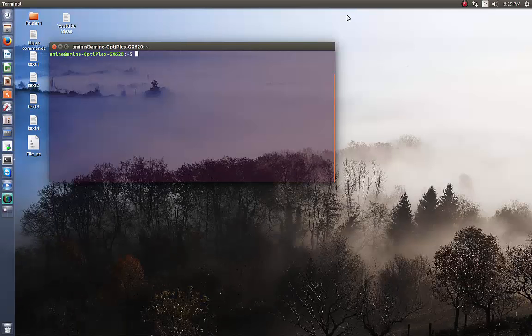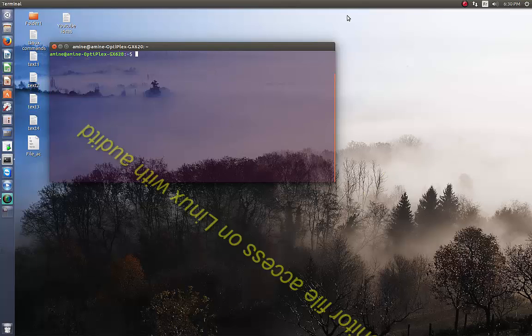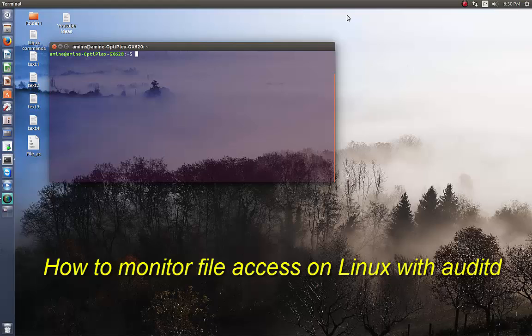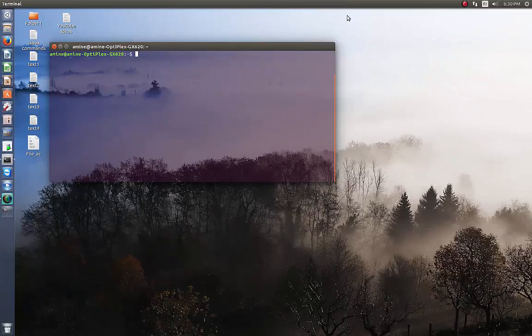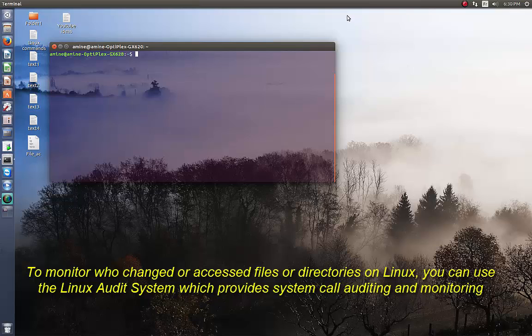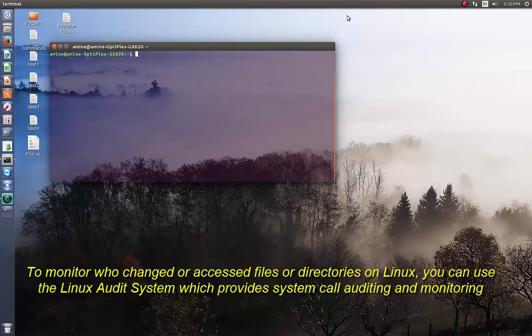Hello YouTube and welcome to another Linux tutorial. Today I'm going to show you how to monitor file access on Linux using auditd. If you want to track any changes in a file or directory, the audit daemon is responsible for monitoring individual system calls and logging them for inspection.